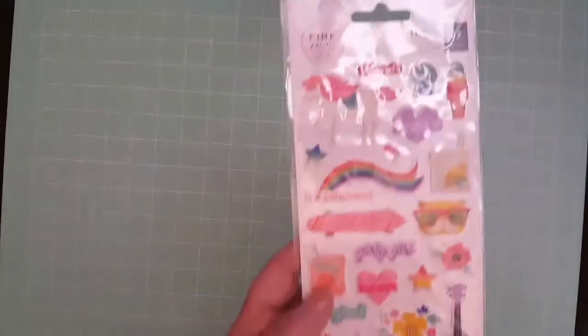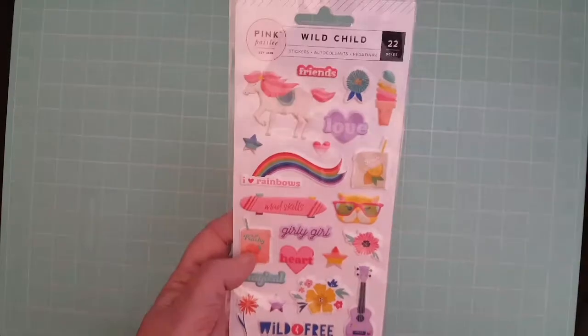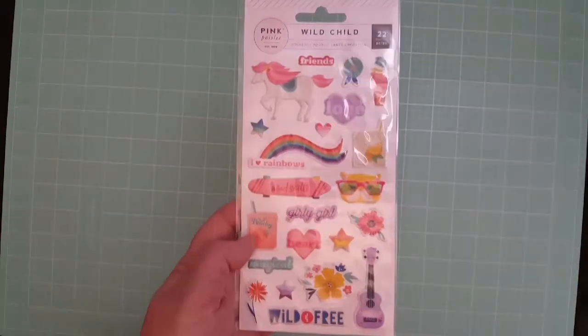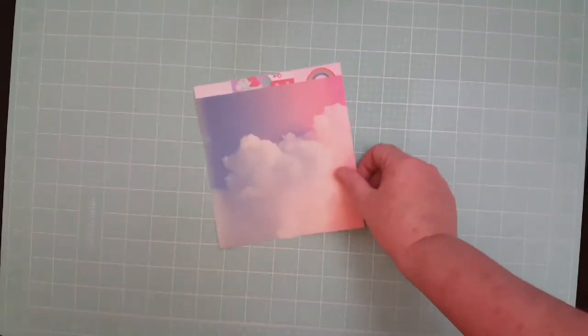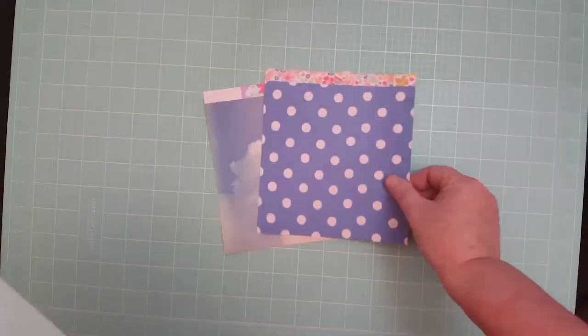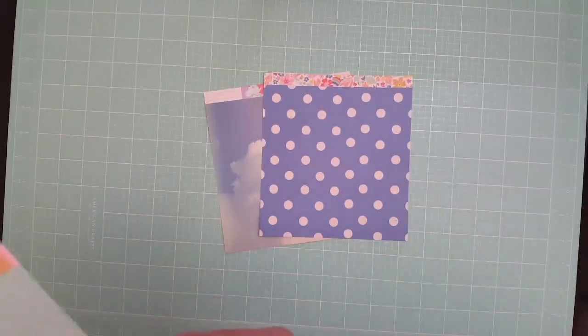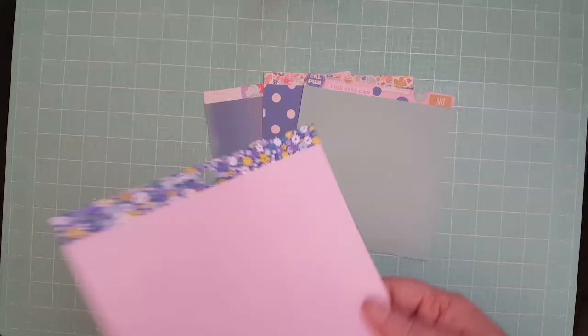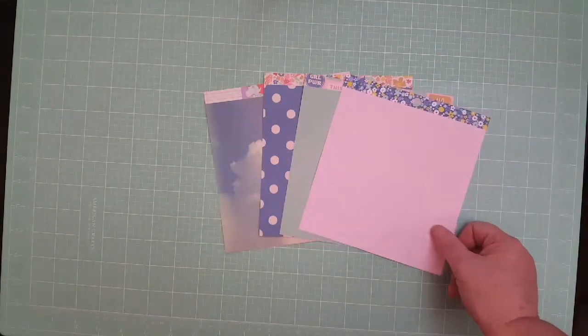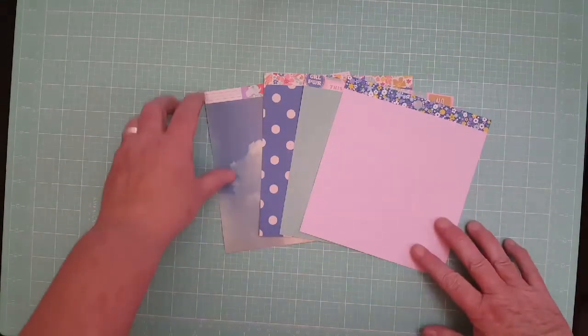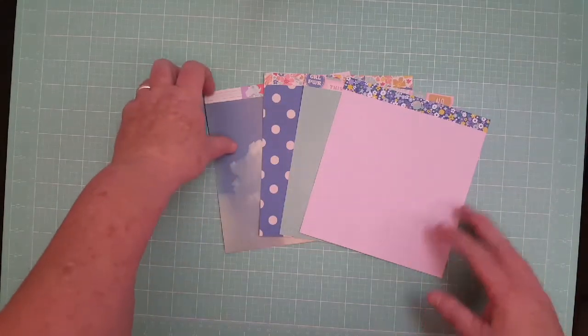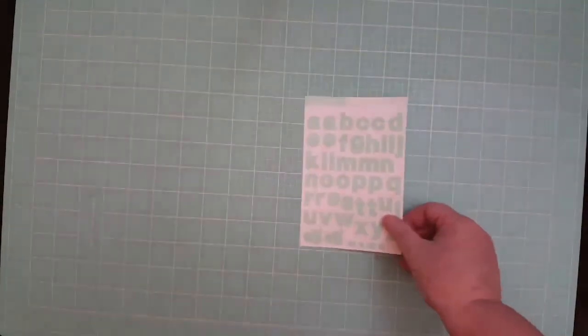Then I've got the girl puffy stickers too. You get 22 puffy stickers, really cute. Then she also got the small six by six paper—that one, the dot polka dotted one, the green one, and this pink one. I'm not sure if this one goes with that collection. This one might go with another collection, but really cute.